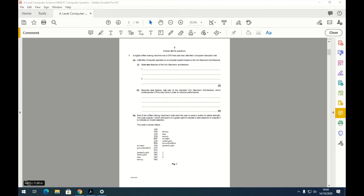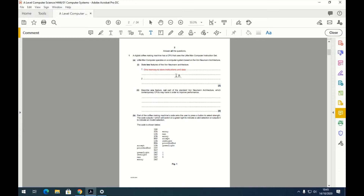The key things covered in class: the von Neumann architecture has one memory — basically one RAM which stores both instructions and data. The other point is that there is one bus for instructions and data; instructions and data are combined and sent over one bus.